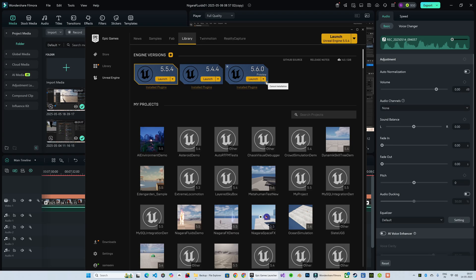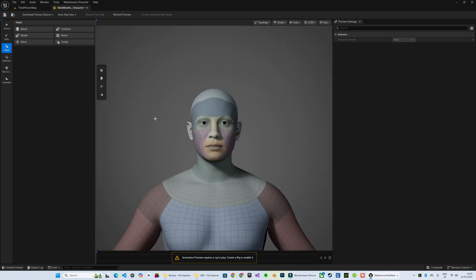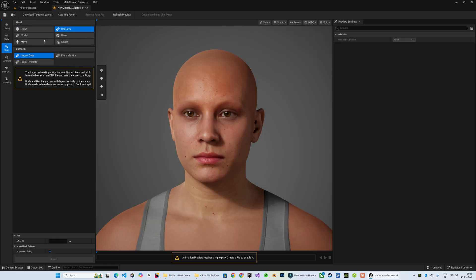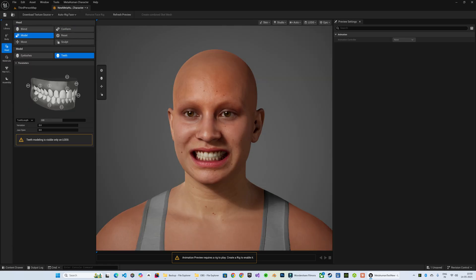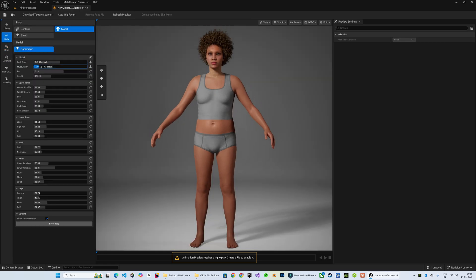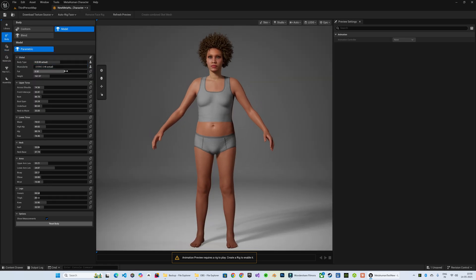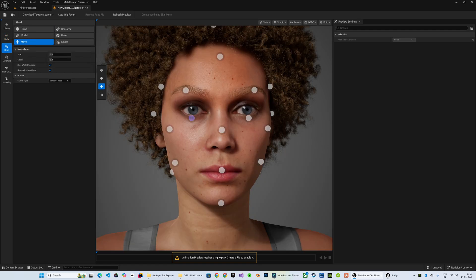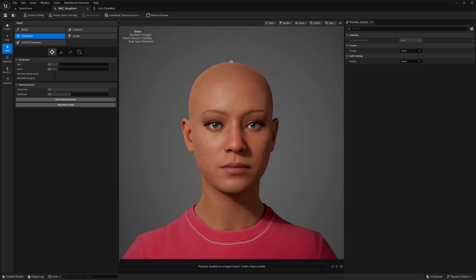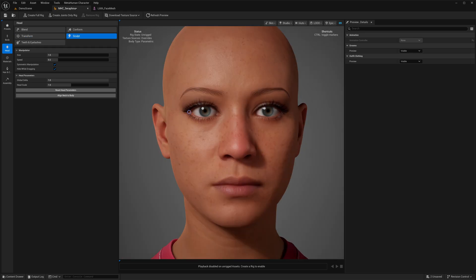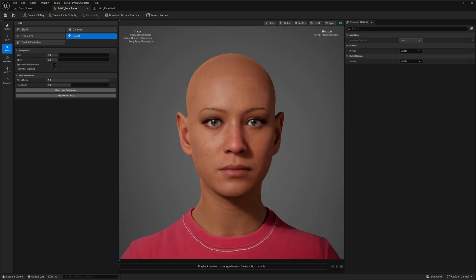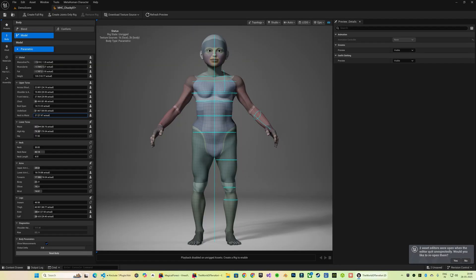With Unreal Engine's latest release, the 5.6 preview, we finally get to test out the full functionality of the MetaHuman character plugin. Basically, MetaHuman is now integrated directly into the Unreal Editor itself. I have spent quite a bit of time exploring the tool, getting a feel for just how advanced it has become compared to previous workflows.